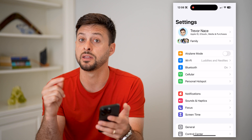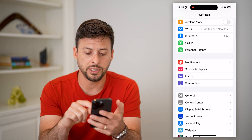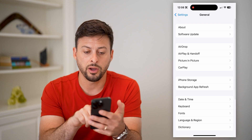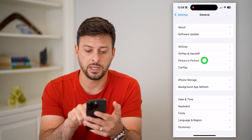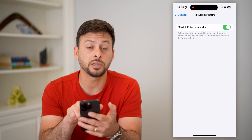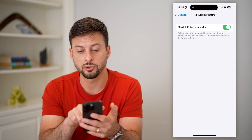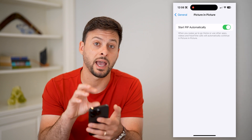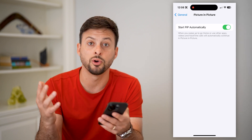Open up your Settings and tap on General. Midway down you'll see Picture in Picture — tap on that. All we're going to do is toggle on 'Start Picture and Picture Automatically.' It says that when you swipe up to go home, it will keep that picture-in-picture window floating so you can watch the video while doing other things.